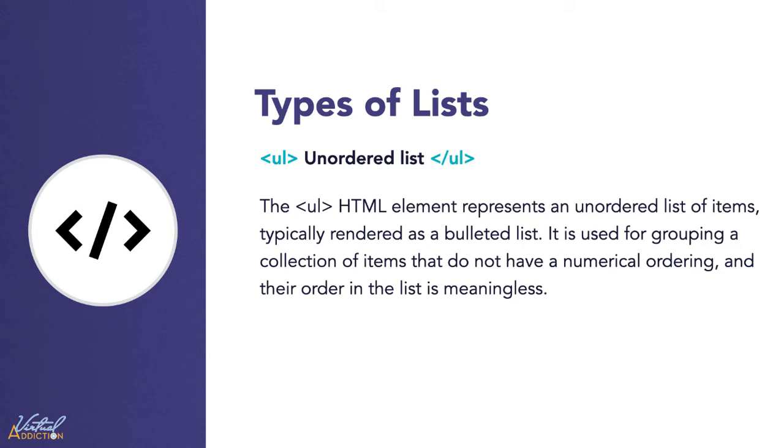Typically these are rendered as a bulleted list. These are used to mark up lists of items for which the order of the items doesn't matter, something like a shopping list.